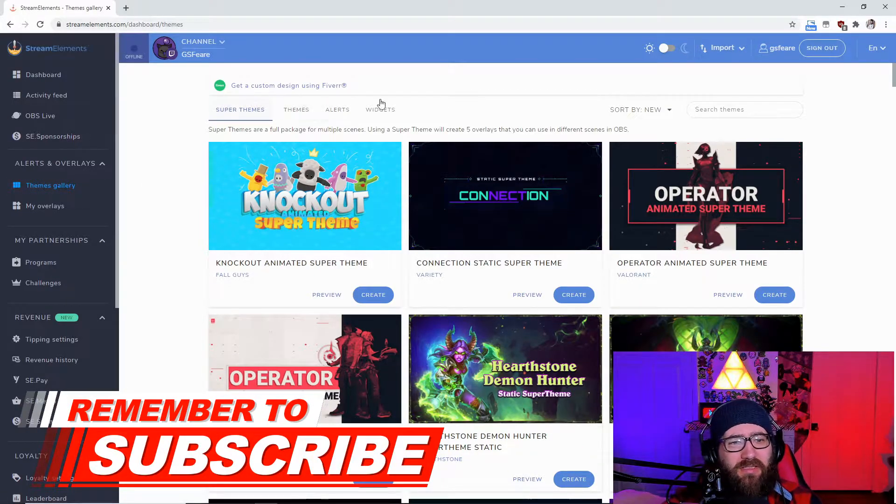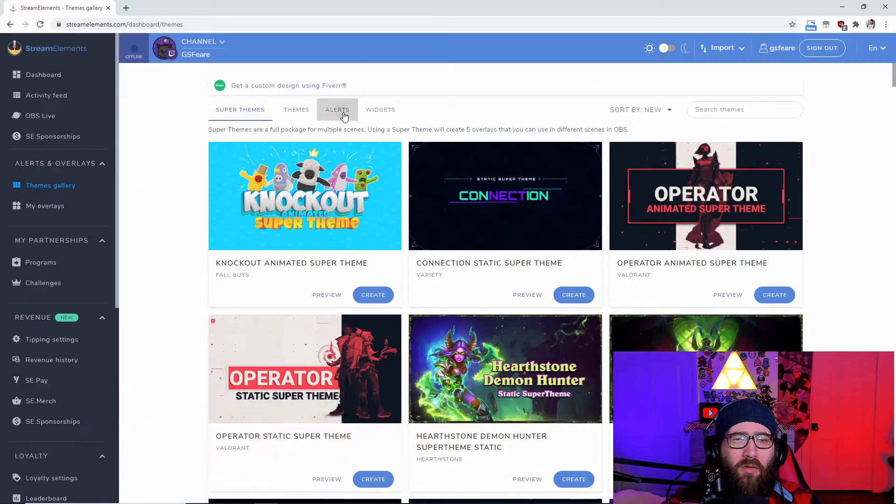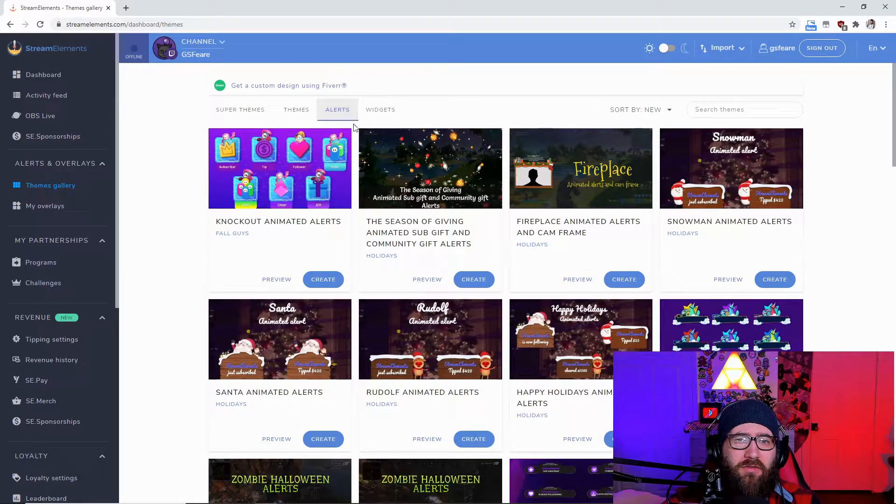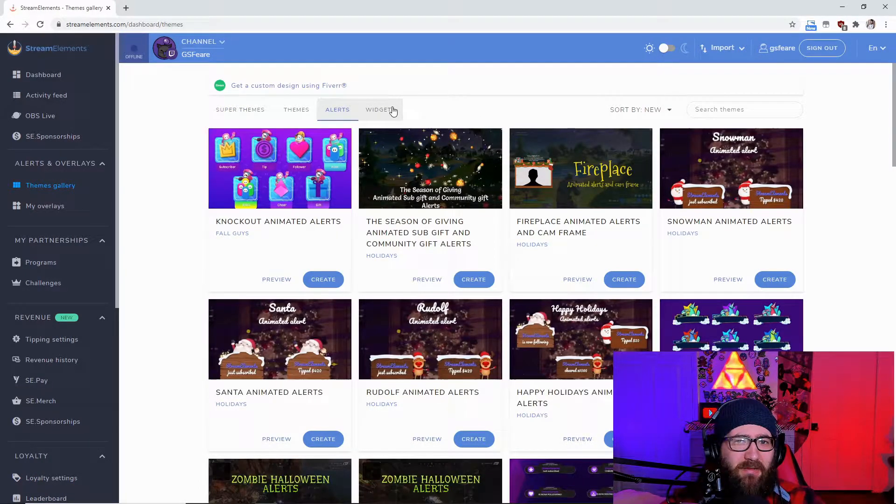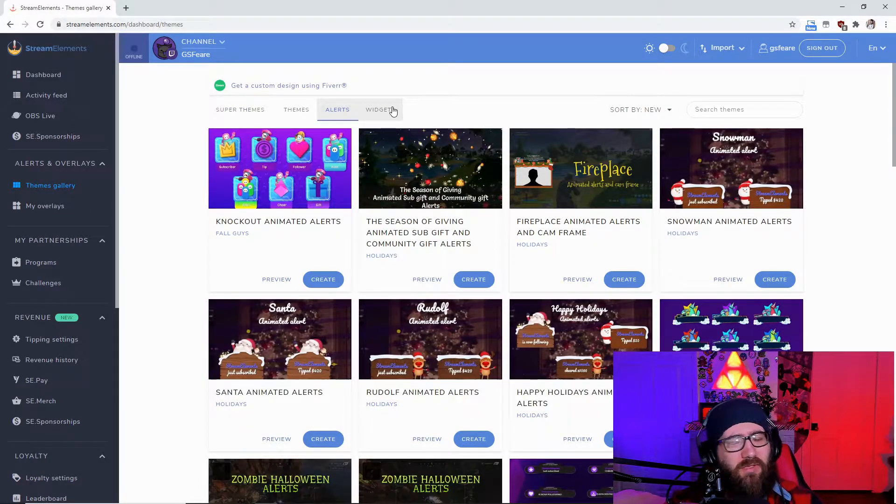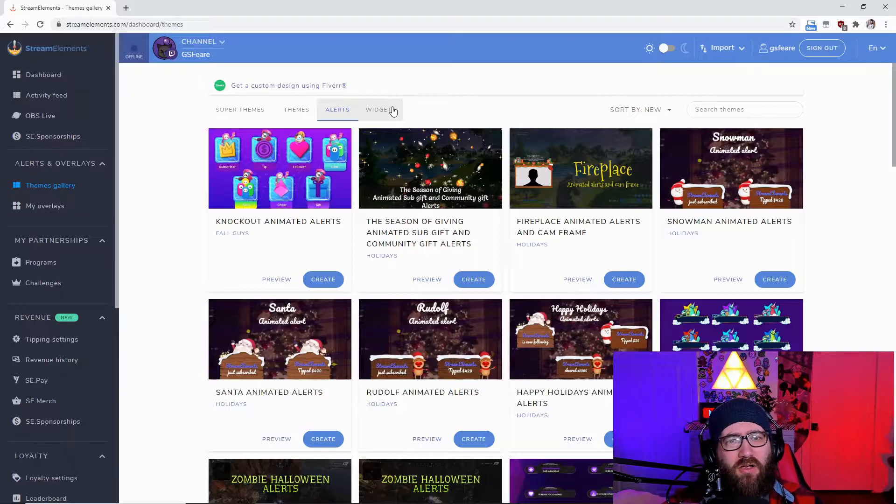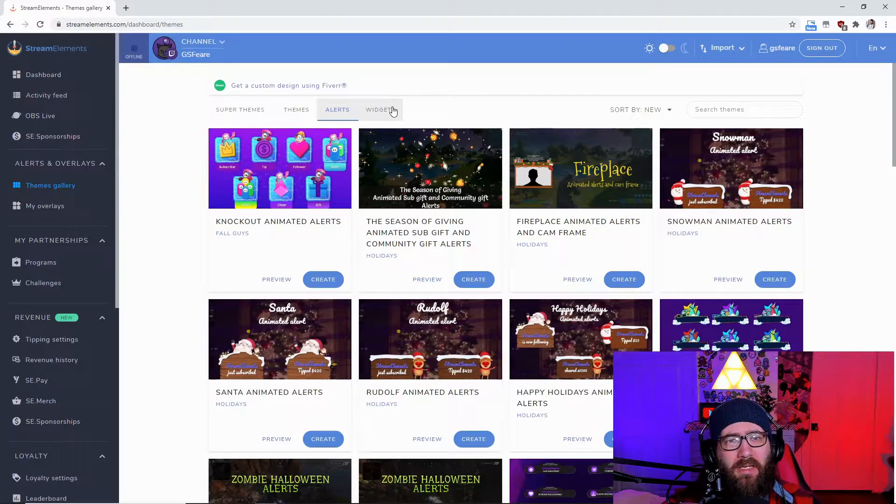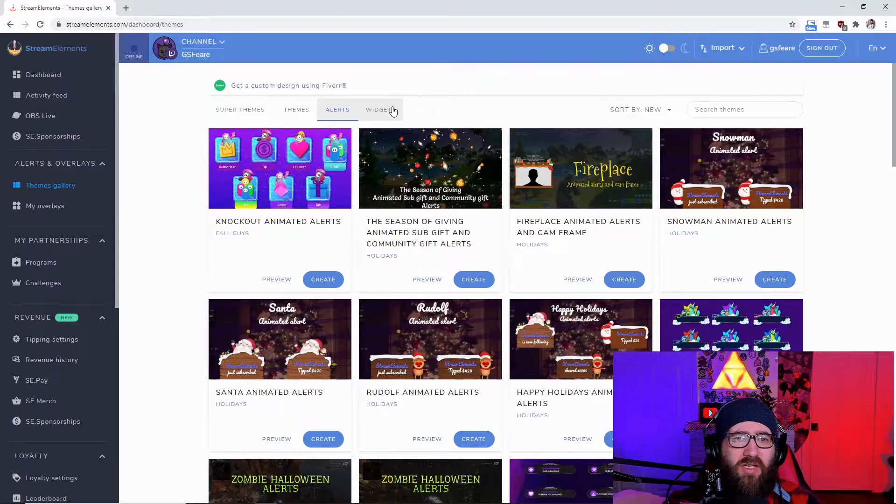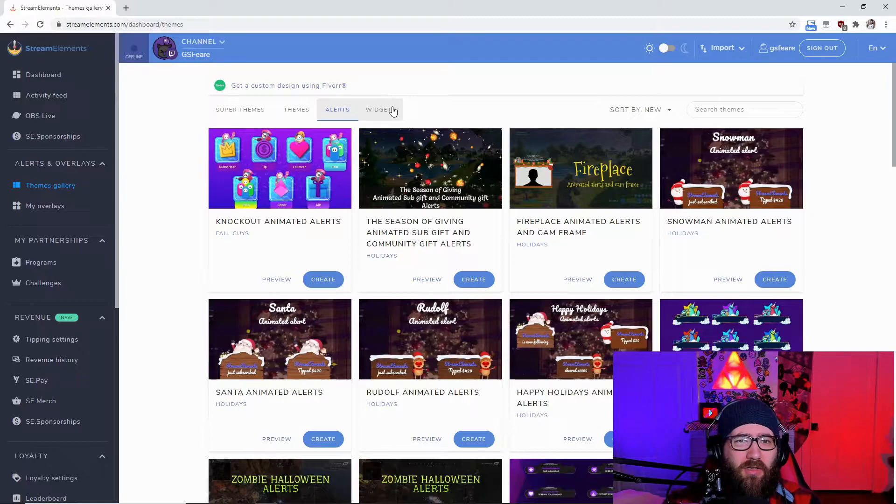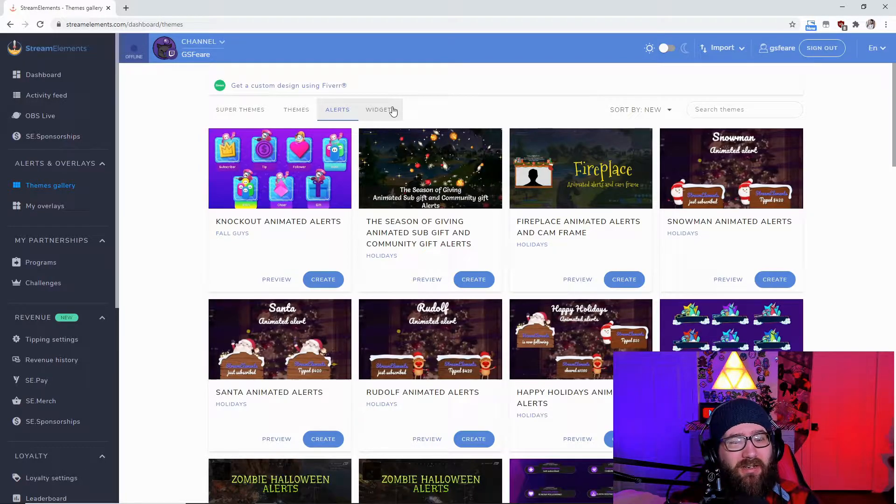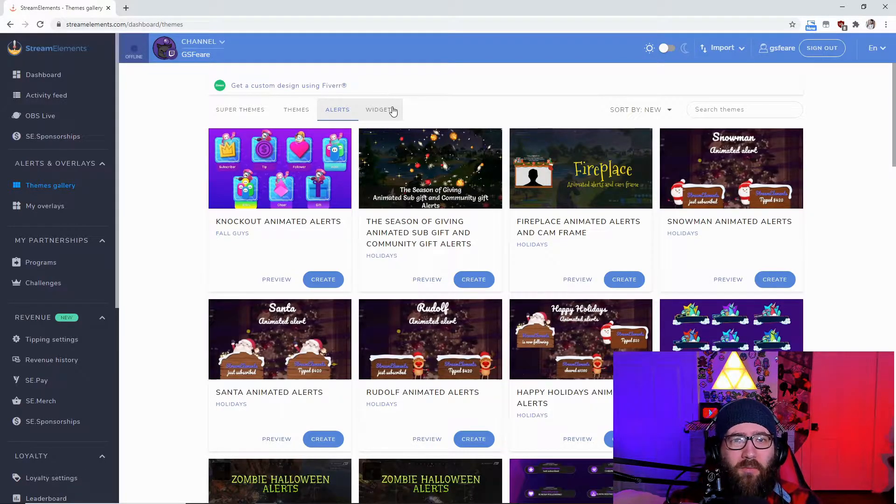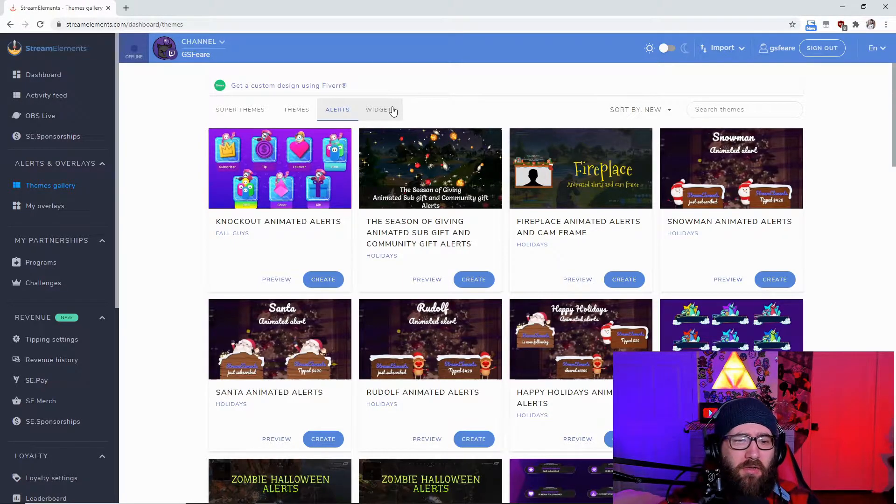So you get to this page right here, themes gallery. I'm going to go over to alerts. I'm not going to show you the widgets just because I have videos upon videos already made for Twitch and OBS Studio which most of them should work with Twitch Studio.